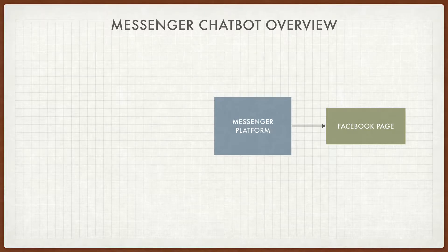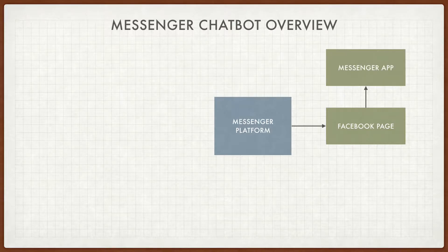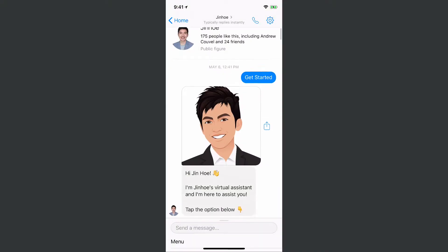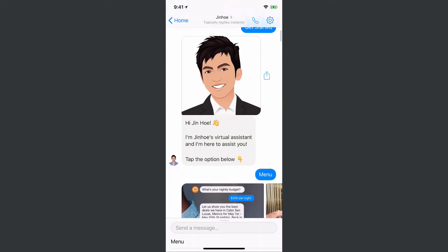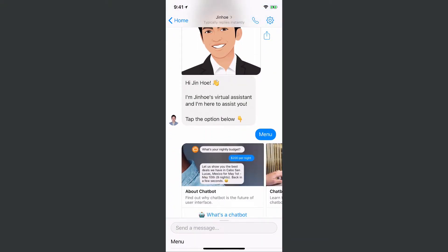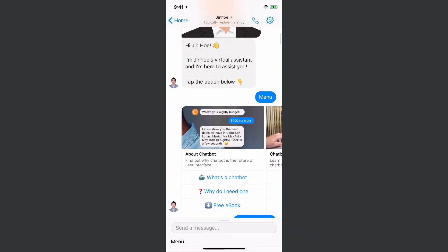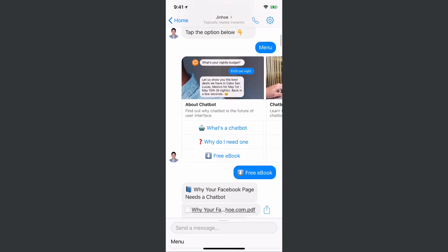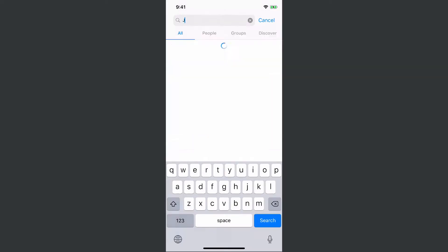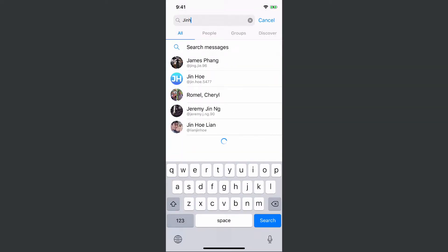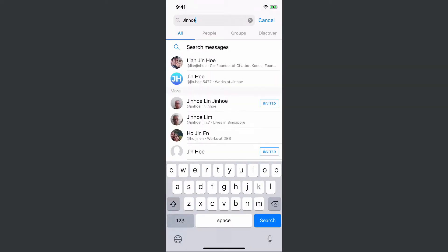When your user communicates with your business on your Facebook page, that same conversation will appear automatically in their Messenger app. They can also search for your chatbot in their Messenger app.